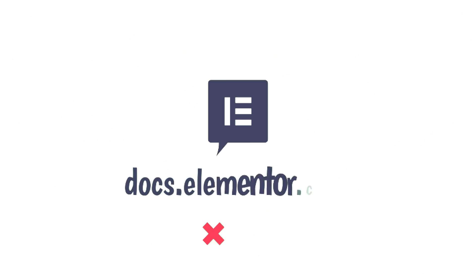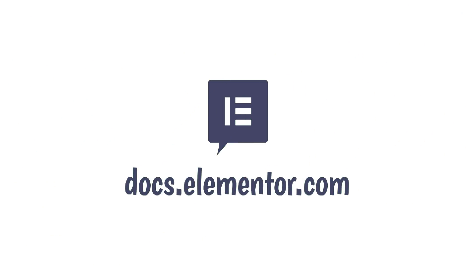I hope you enjoyed our video. Thank you for watching. For more videos and tutorials, please subscribe to our YouTube channel.